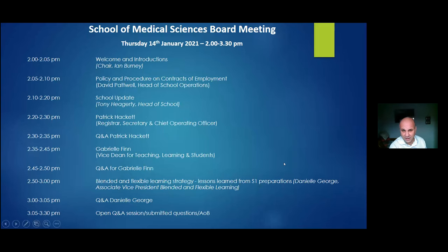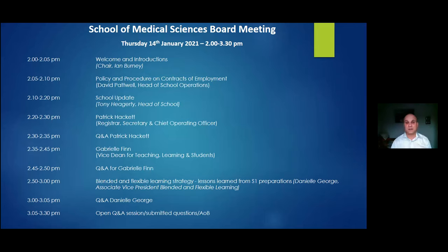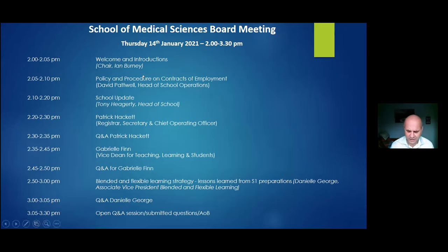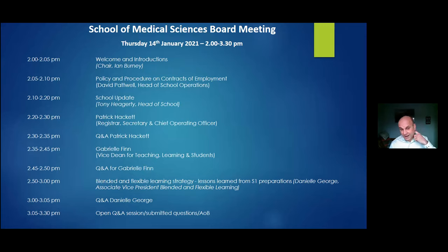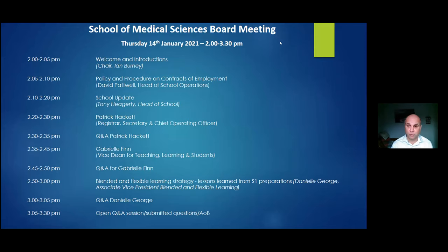This is my second meeting as chair of the SMS board. Thanks for coming this afternoon. I've only got a couple of things to say before we get things properly underway. I'm happy to announce that we soon have a dedicated website for the board and for board business.